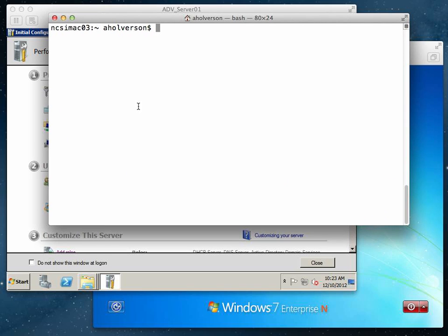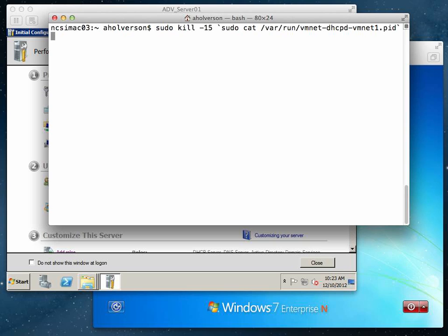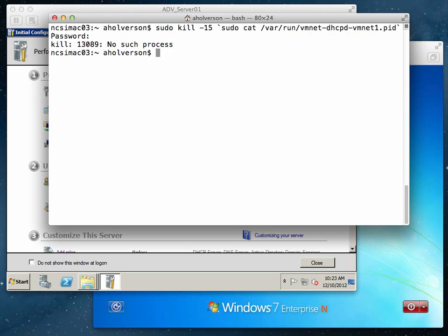The command is sudo kill -15, space, use the tick which is by the number one key, sudo cat /var/run/vmnet-dhcpd/vmnet1.pid, and then use the tick again. What that does is it will kill the DHCP process. I don't have it running right now because I've already run it, but that will kill the DHCP server that's in VMware Fusion.